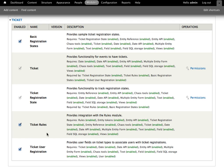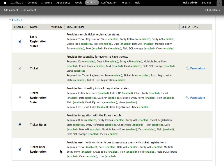We then have Ticket rules. There is some basic rules integration that allows you to set the registration state as a rules action. So when users perform certain actions that will trigger the states to be changed. And then finally we have the Ticket user registration, which provides some integration with the user profiles and additional functionality that will let you do things like have a single user purchase multiple tickets and then be able to assign those tickets to other users on the site.